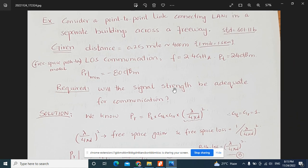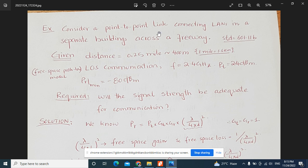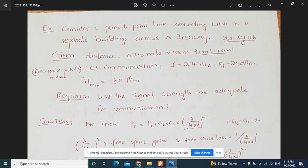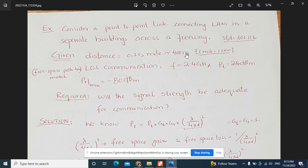Now consider another example: a point-to-point link connecting local area networks in separate buildings across a freeway, using the IEEE 802.11b standard. The given data includes: distance between the buildings is 0.25 miles. Since 1 mile equals 1.6 km, 0.25 miles — a quarter mile — equals 400 meters or 0.4 km. This is a line-of-sight communication, so we can apply the free space path loss model.